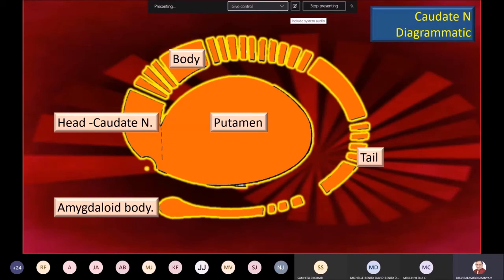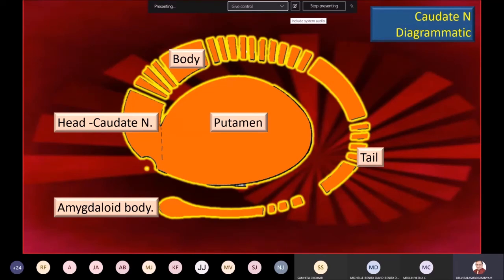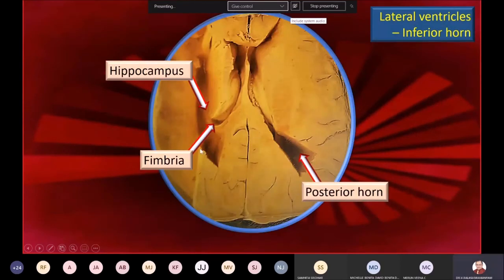The head of the caudate nucleus is best seen in the anterior horn. The body of the caudate nucleus is seen in the body of the lateral ventricle. The tail of the caudate nucleus is best seen at the junction of the body and inferior horn, and the rest of the tail is seen in the inferior horn, which anteriorly ends in the amygdaloid body. The head of the caudate nucleus is also laterally connected with the lentiform nucleus, specifically the putamen.